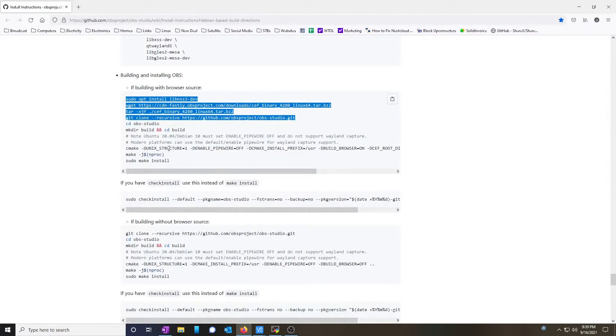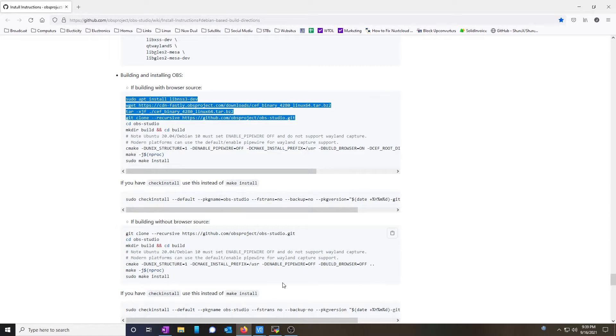Now, the instructions say to change the directory into the OBS studio and build it. However, we're not going to do that just yet.